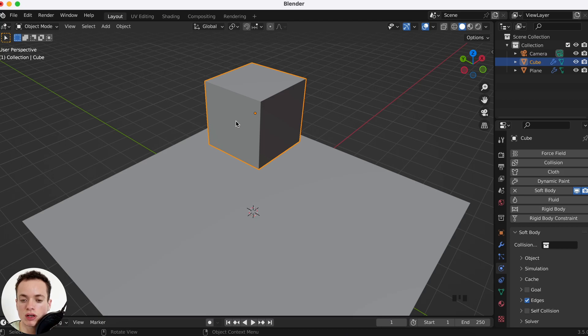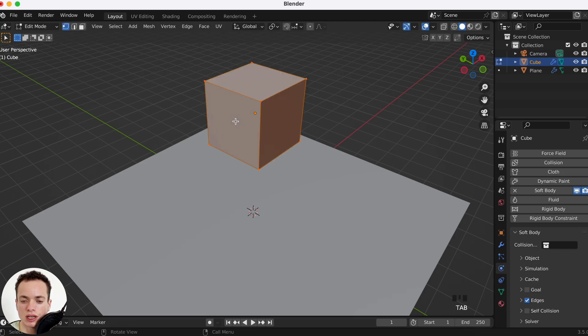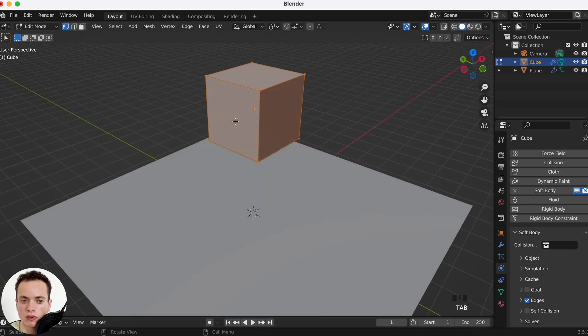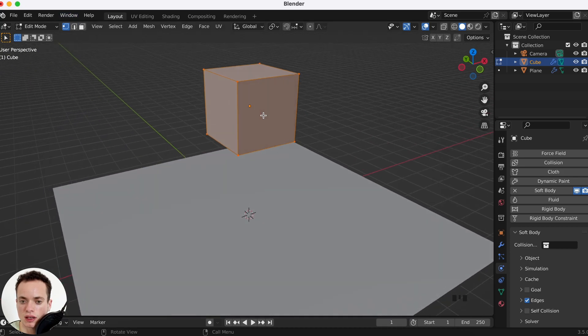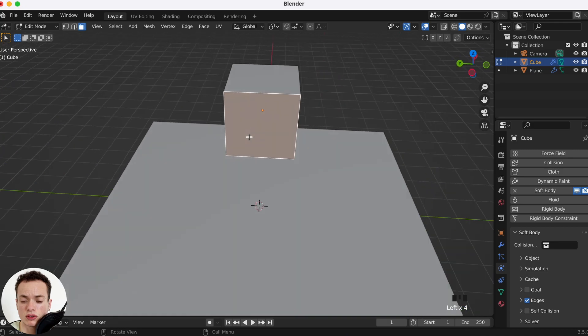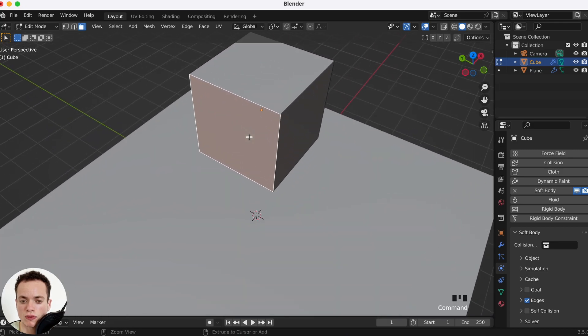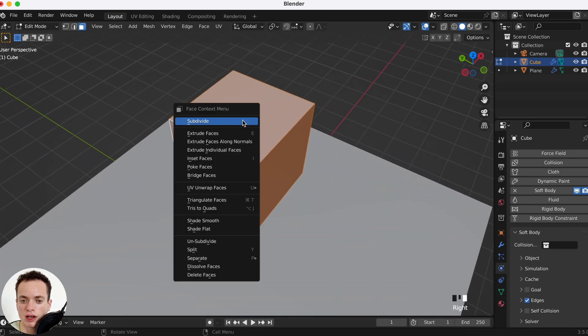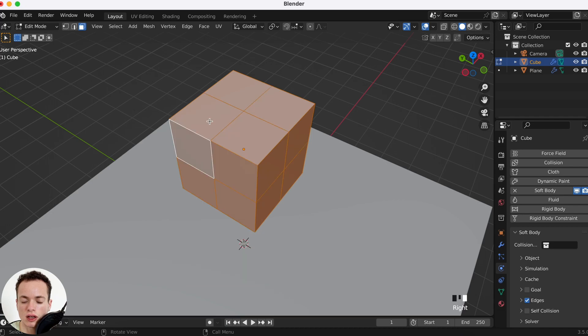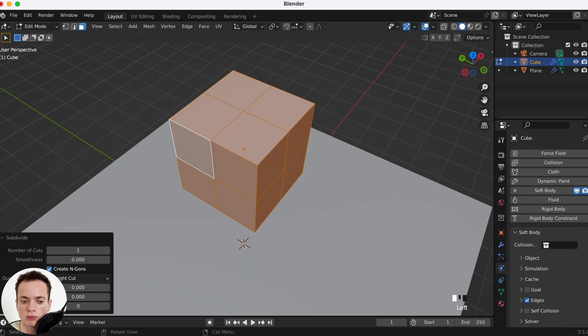If we press Tab to go in edit mode, these faces cannot bend because there is no geometry. So A to select everything, right click, Subdivide. We can add more geometry to make the faces bend.